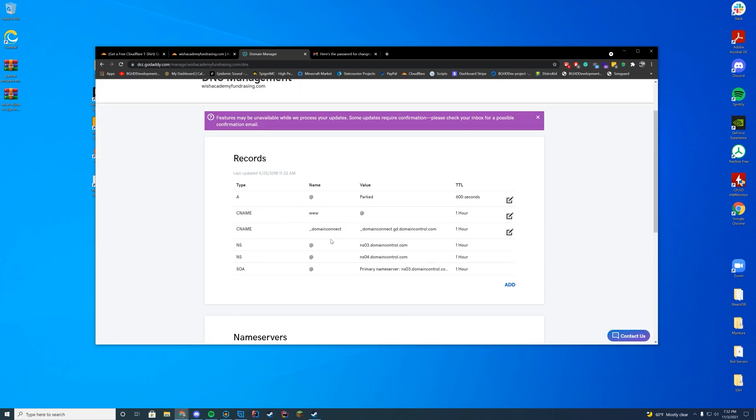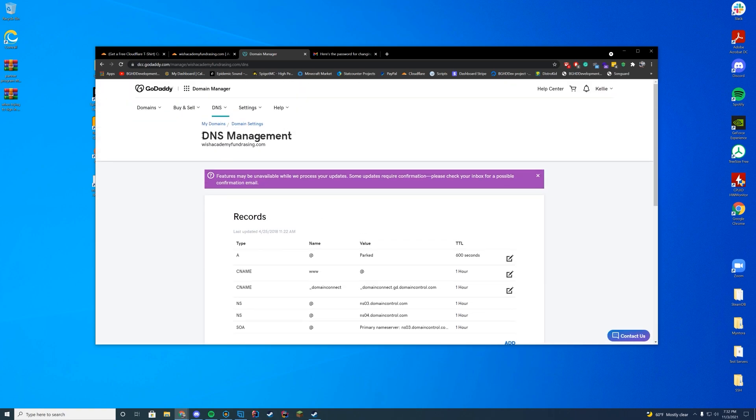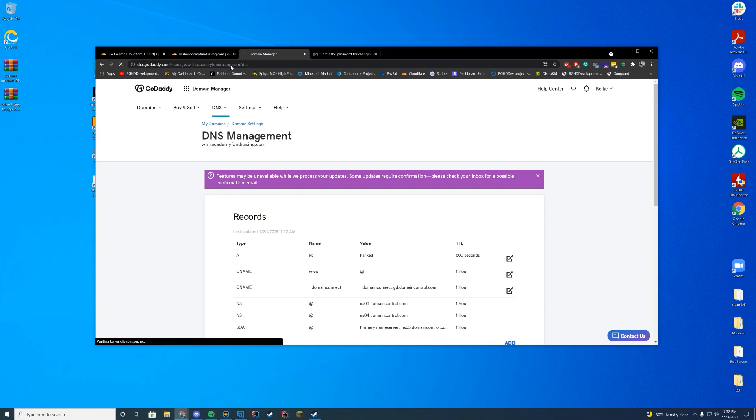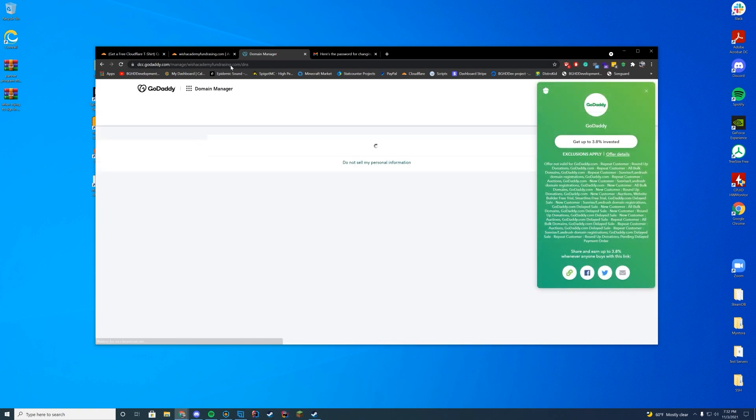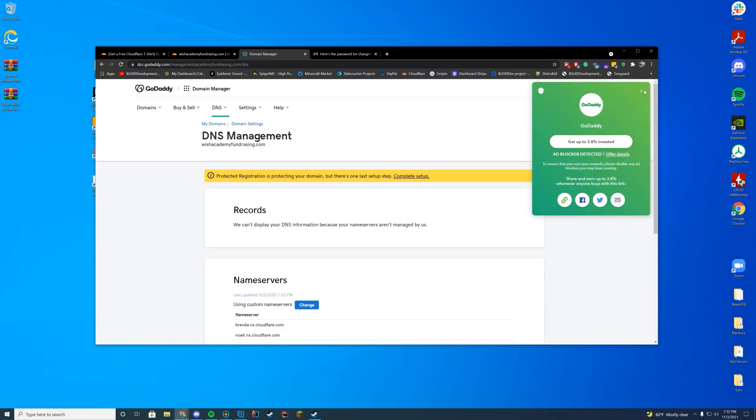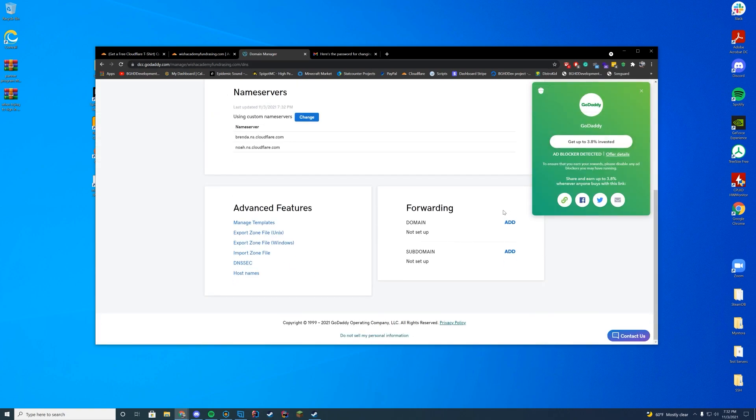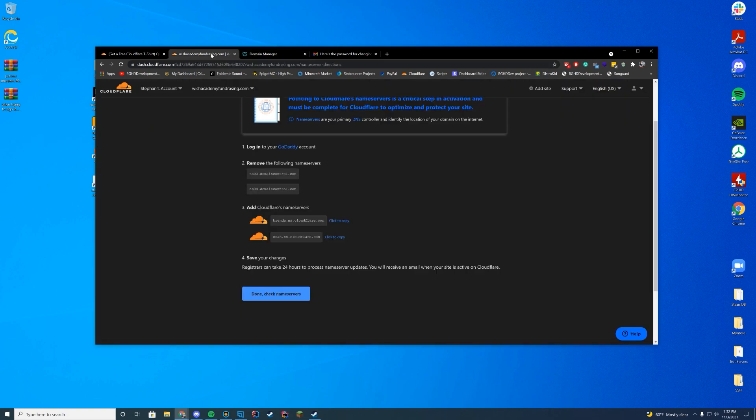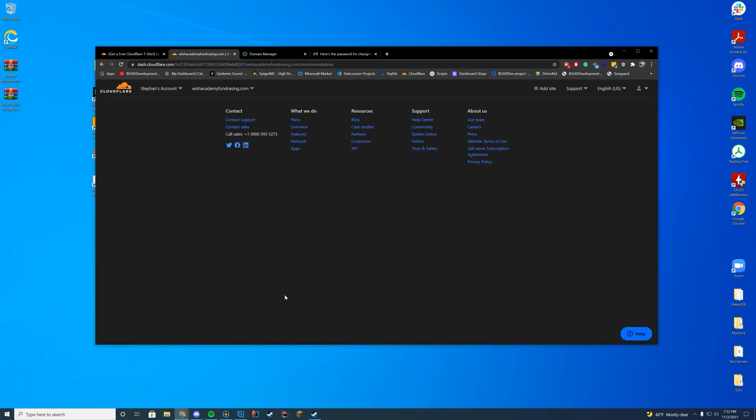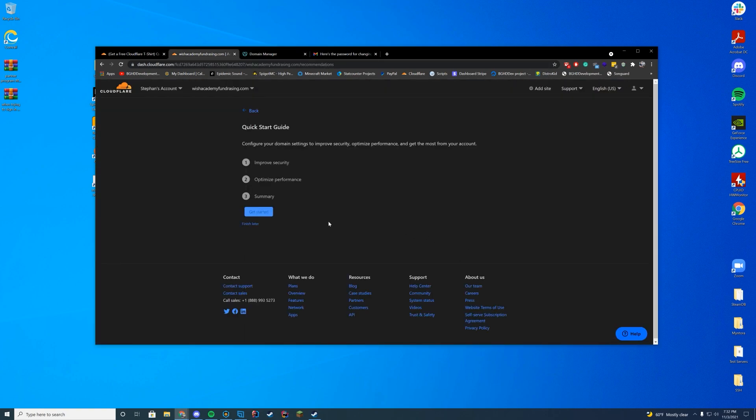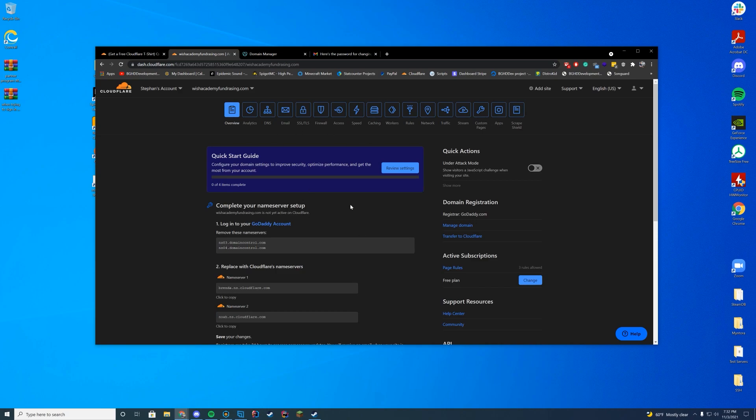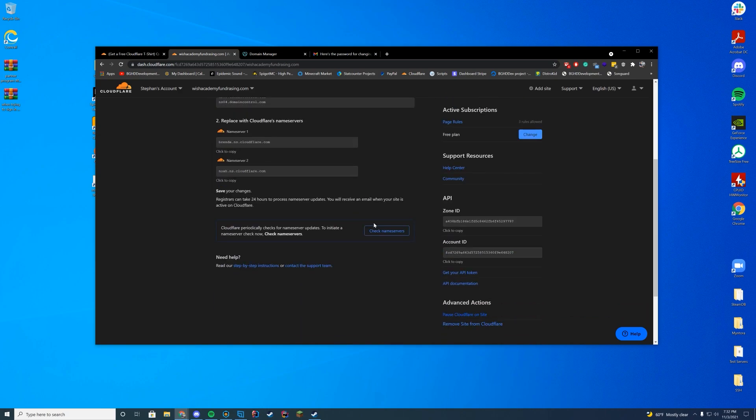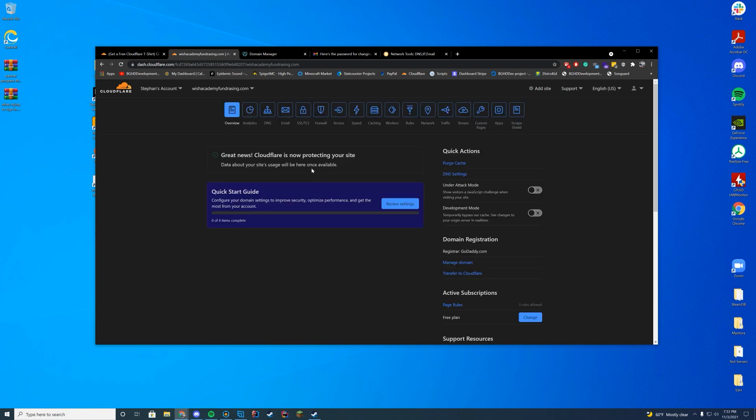So in a minute, it will switch over the name servers. It could take a little while. Some of these sites are pretty slow at switching them over. But there we go. Now it's switched over. Now, if I go back here and check the name servers, it's going to say we are checking them. So it's going to be checking the name servers. It may take a little bit.